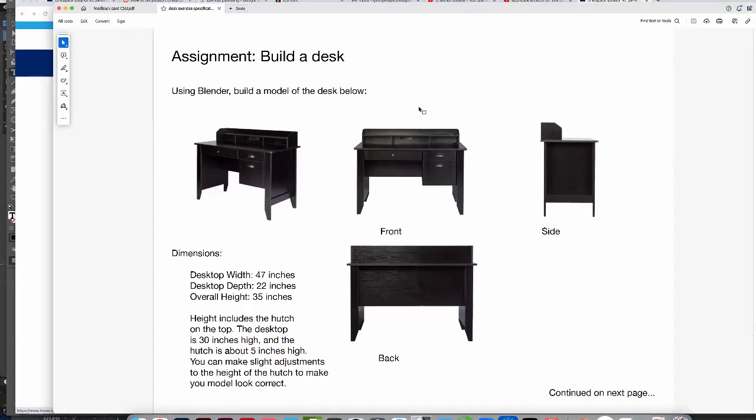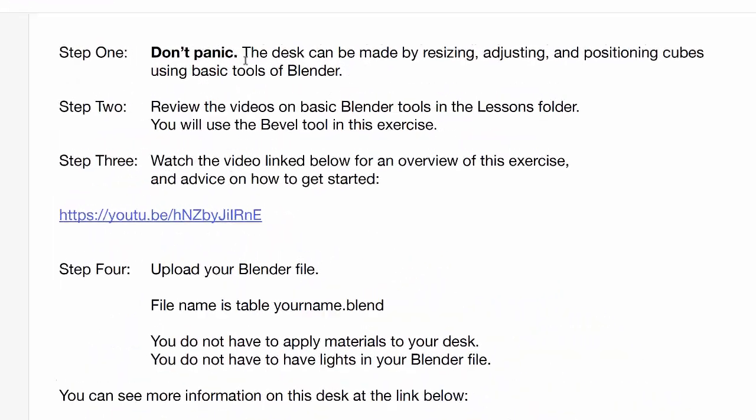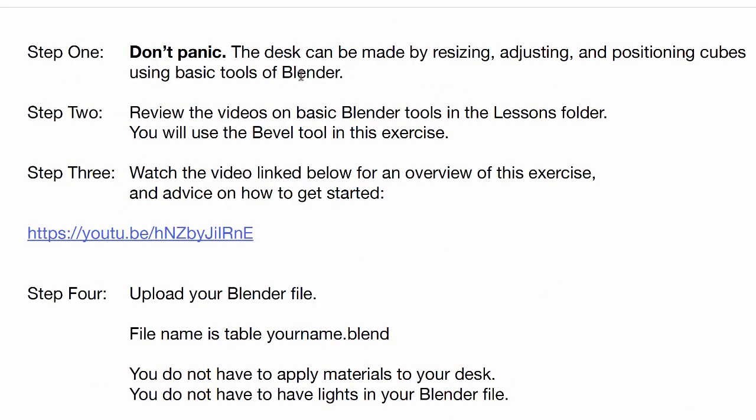In this assignment, you're going to build this desk, and the dimensions are here, the width, depth, and height. But a little bit later in this video, I'll show you how to set up your project. Let's go to the next page, and remember, step one, don't panic. Because this desk can be made by resizing and adjusting and positioning just cubes and just using basic tools of Blender.